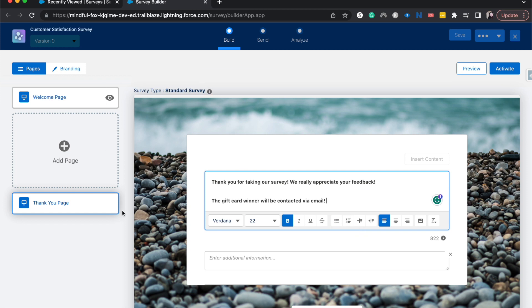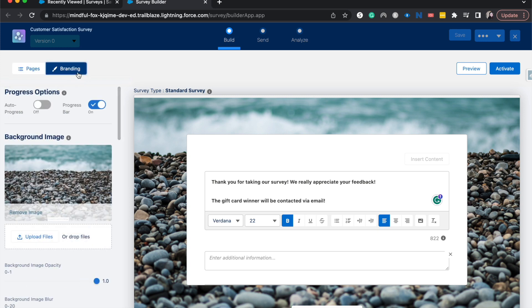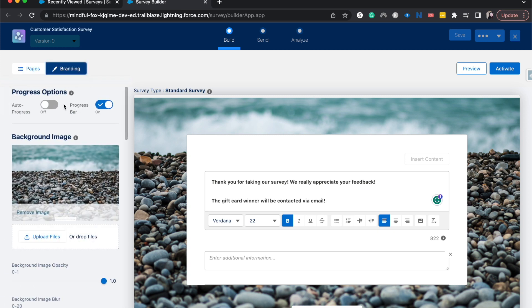Let's go ahead and go over to the branding tab and we can change stuff. I do want to add a progress bar, an auto progress bar, because I find that really helpful for survey retention.